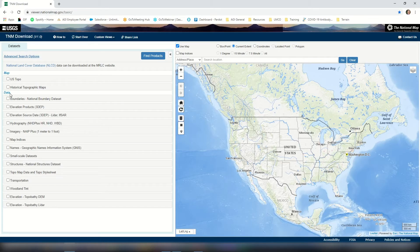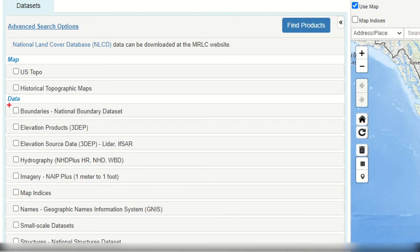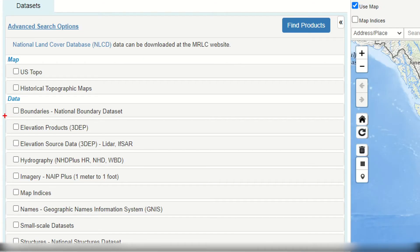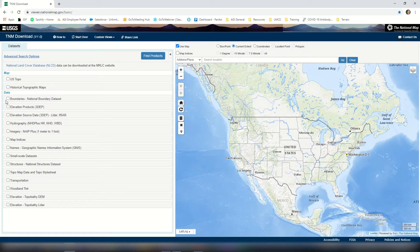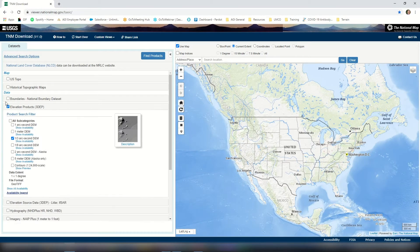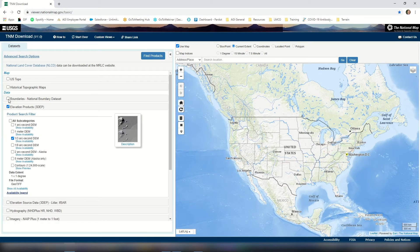Underneath the data field we're going to go ahead and enable the elevation products, parentheses 3DEP. This is going to give us some different terrain data. Once we make that selection we can choose the resolution for the data. I'm going to leave it at one third arc second DEM, but we can also increase the fidelity by selecting a higher resolution such as one arc second.